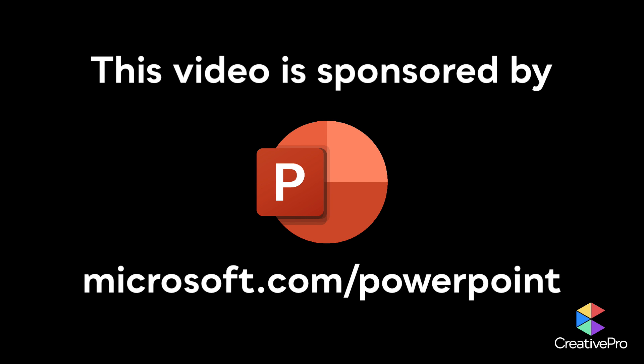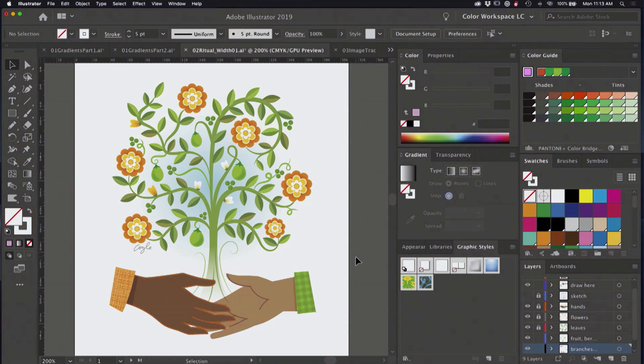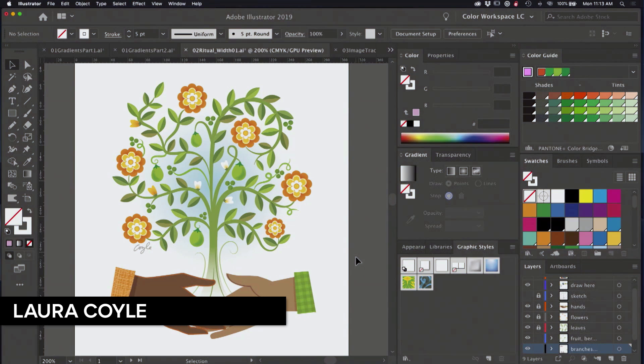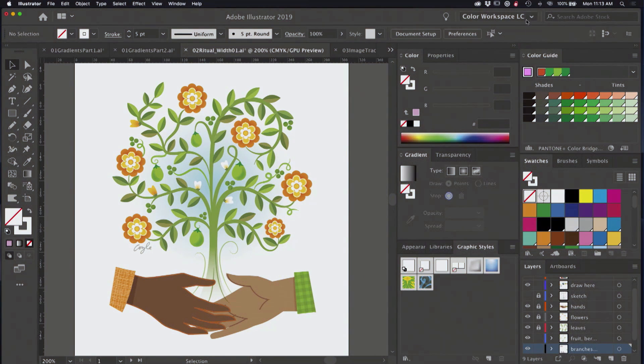This video is sponsored by Microsoft PowerPoint. And now I'm going to move on to another illustration and what I want to talk about here is working with variable width profiles.